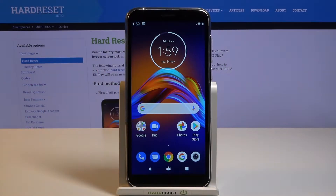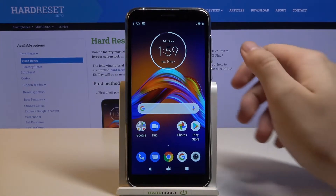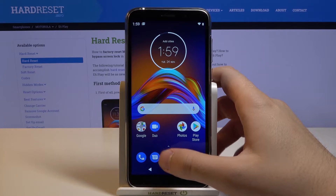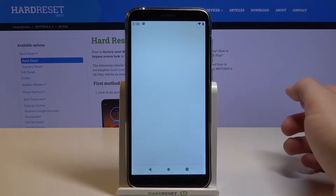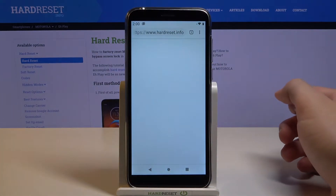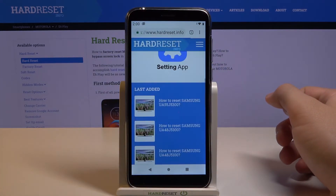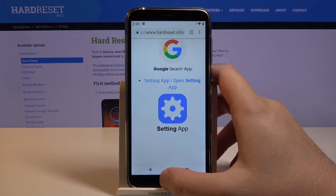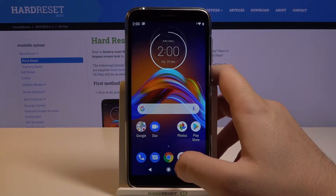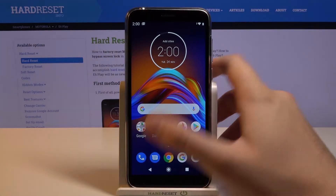Welcome! If you want to use split screen in your Motorola Moto A6 Play, first you have to go to the apps that you are going to use. Let's open the first one and then check the second.